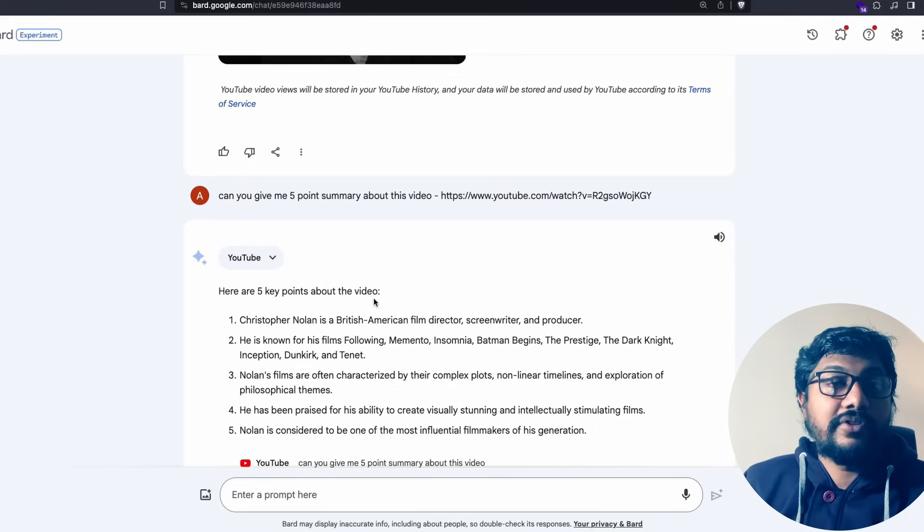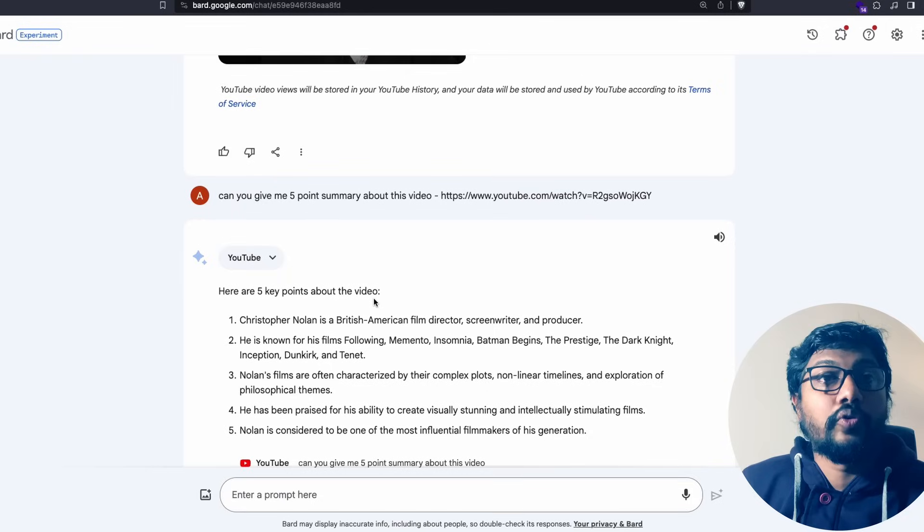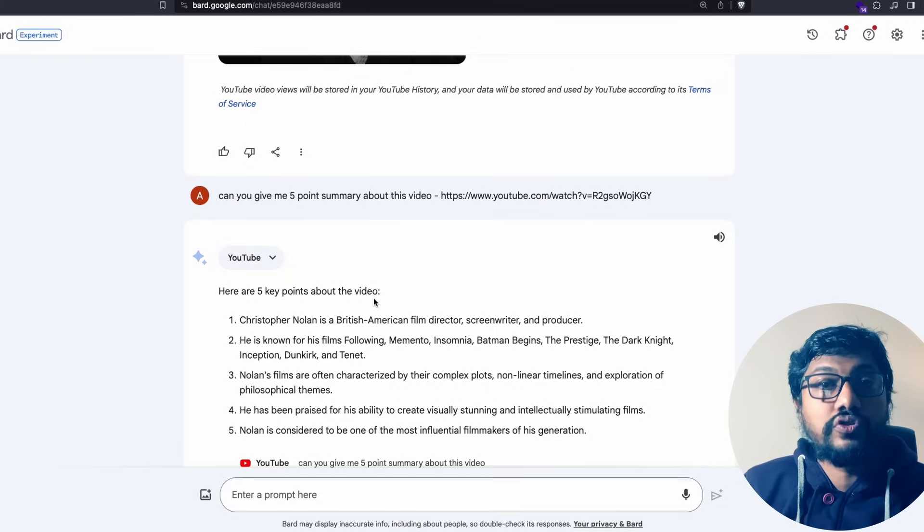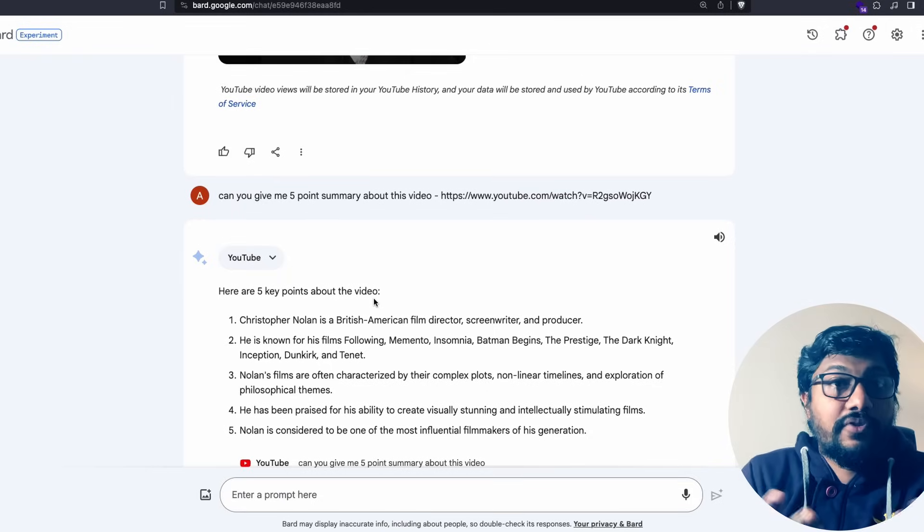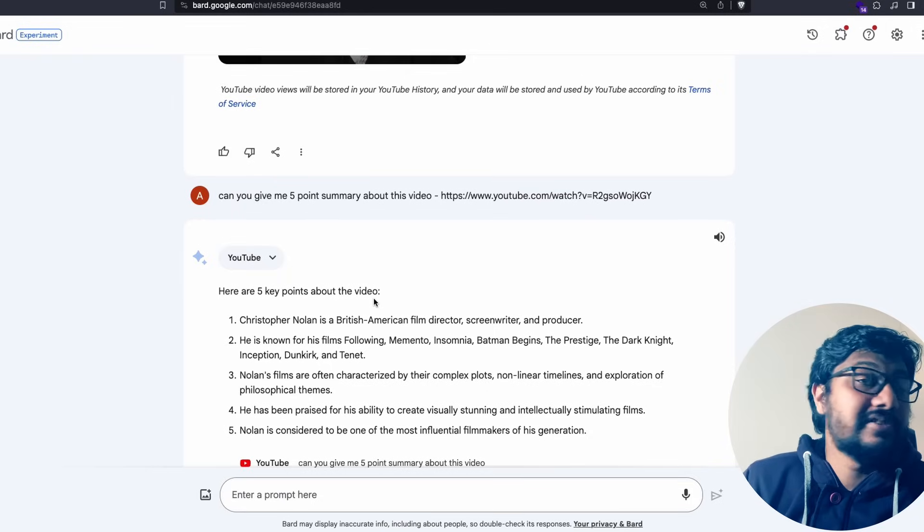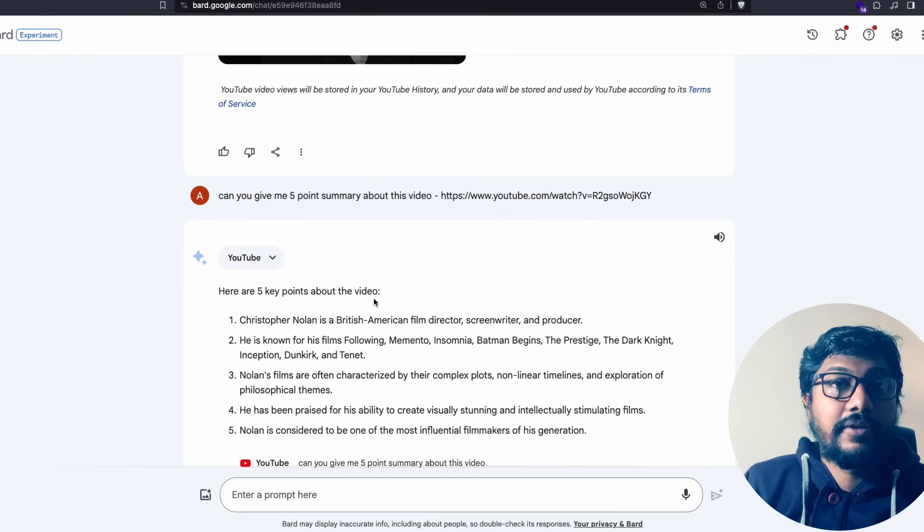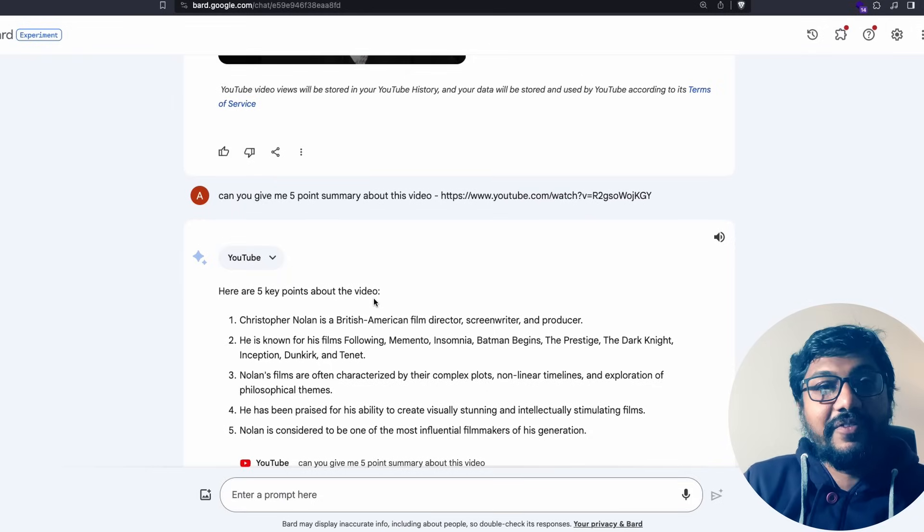Despite all these things I think this is an excellent feature and I strongly believe that this is going to be an amazing feature for a lot of people who primarily use YouTube for learning. If you are one of those please let me know in the comment section. See you in another video, happy prompting.